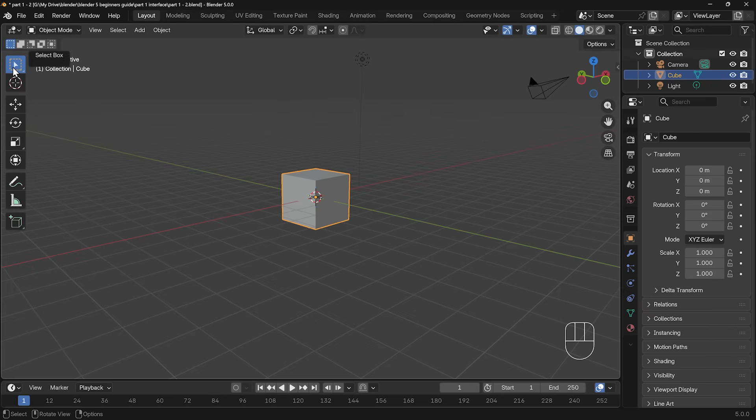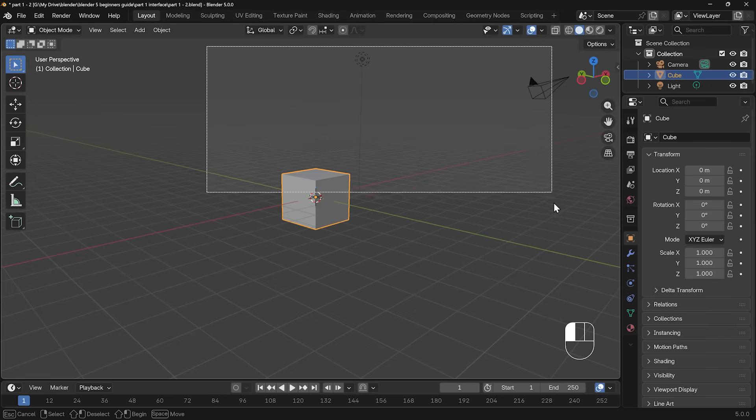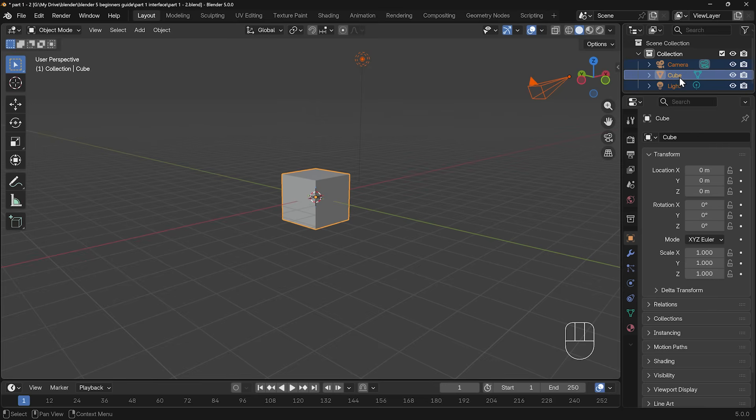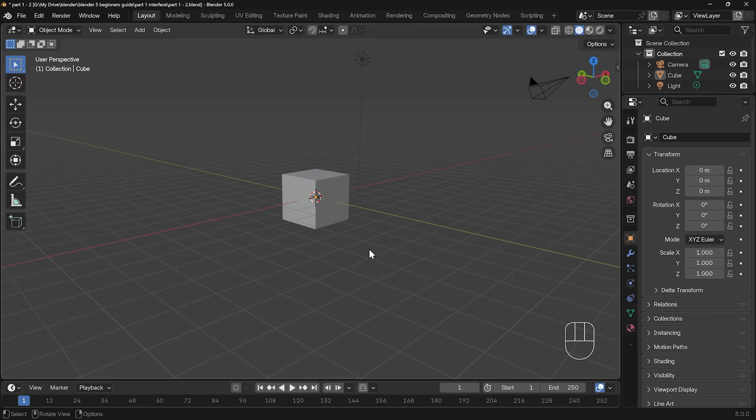You can also, whilst you've got this tool enabled, the select box enabled, you can box select objects by drawing a box over all of them and selecting them that way. And you can see in the outliner on the side here, that they're all highlighted. Now one is highlighted in yellow, and that's the active object. Again, we'll talk about that a bit later. If I want to deselect these objects, I can just left click on a blank part of my screen and that deselects everything.